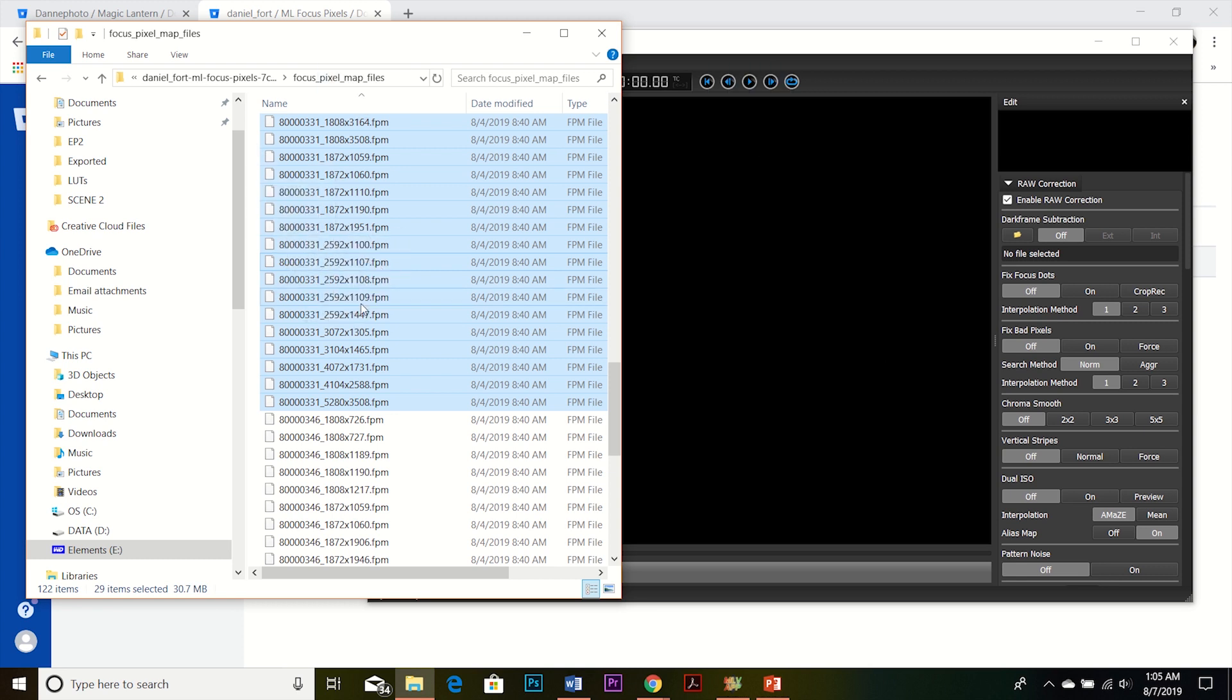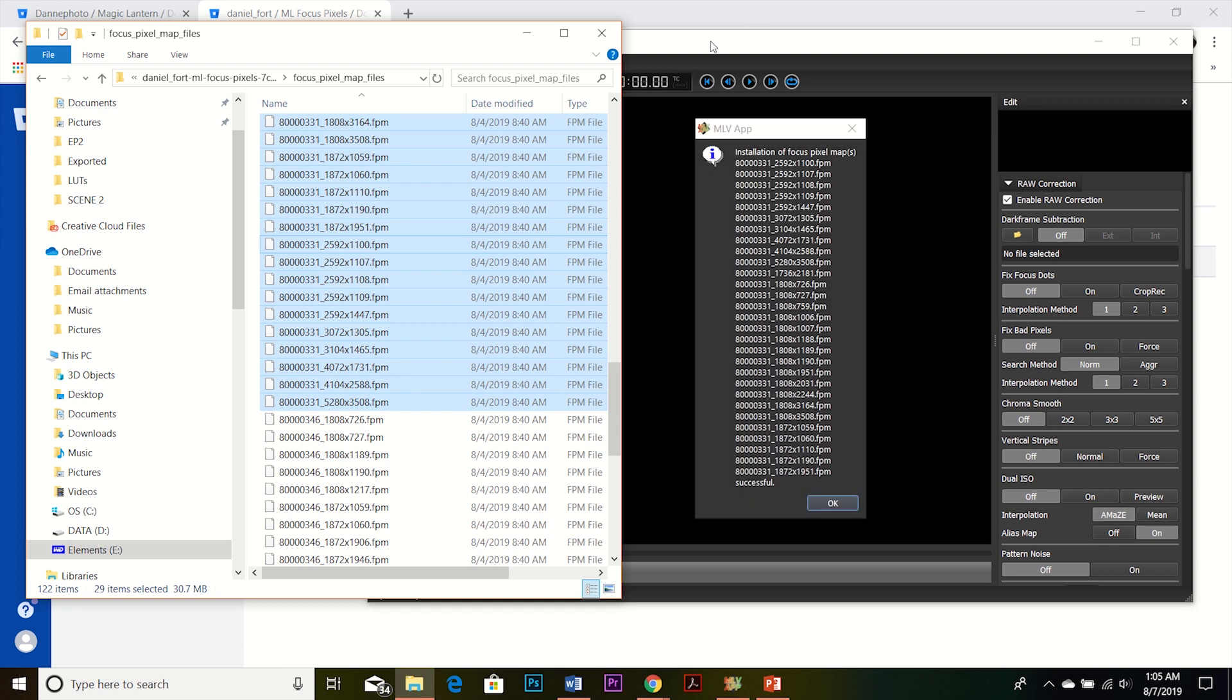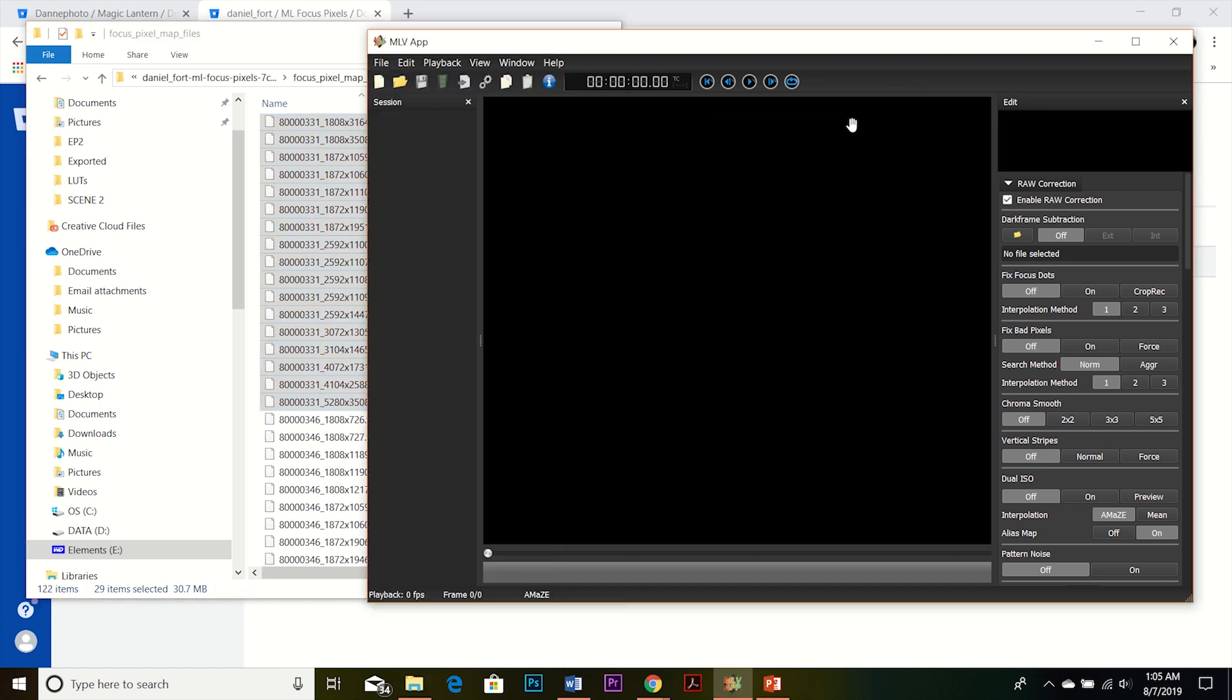It'll ask you if you want to, if you're sure you want to download them, and you just hit okay. Because I already have mine, it's going to tell me that they're already installed. See, it's going to tell me that these are already successful. So I can just hit X on that.